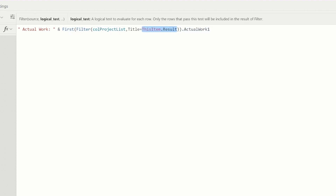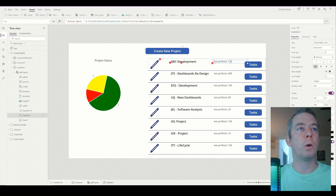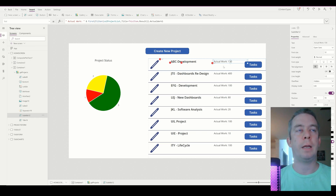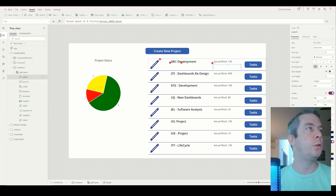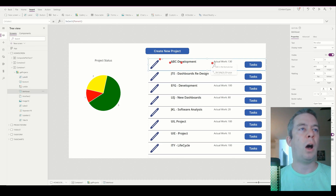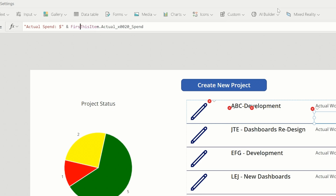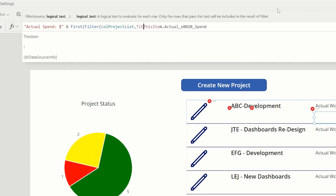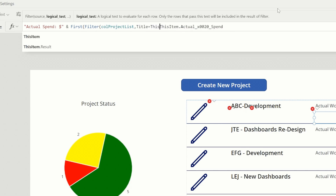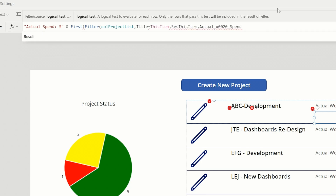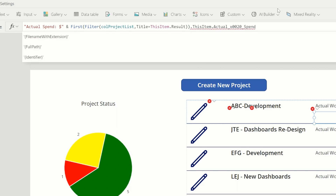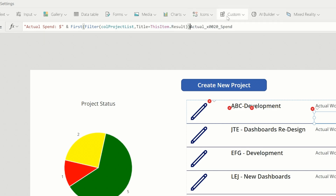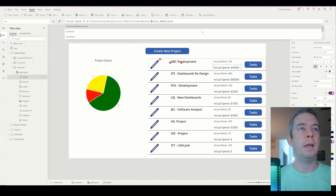So we're going back to that original collection — the one with everything — and we're pulling in the first matching item. With the parentheses correct, we have First(Filter(CollectionProjectList, Title equals this item dot Result)) dot ActualWork one, and we've now populated that in.